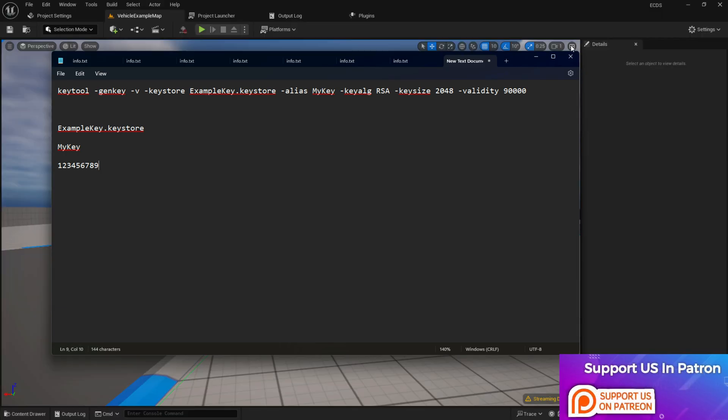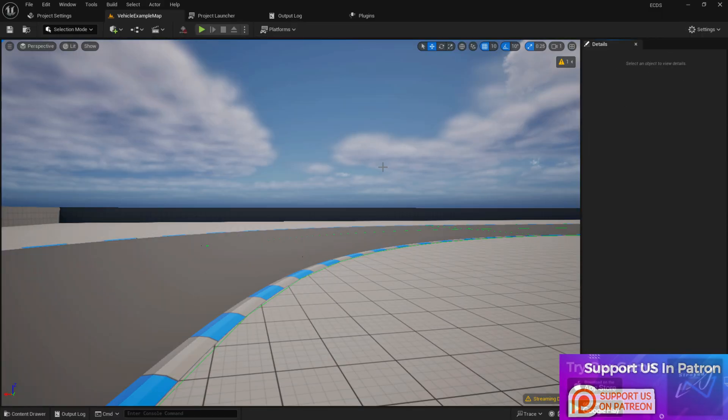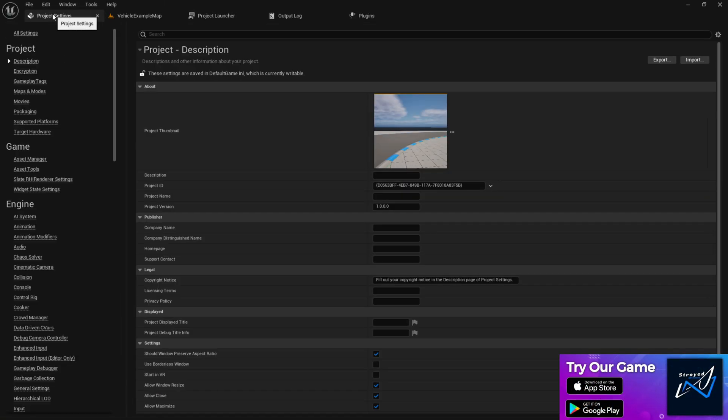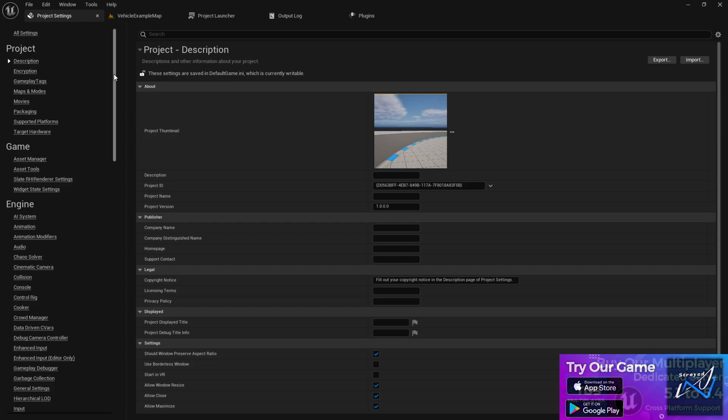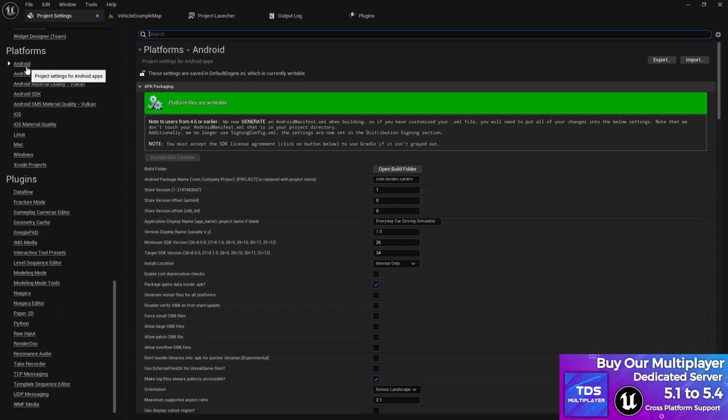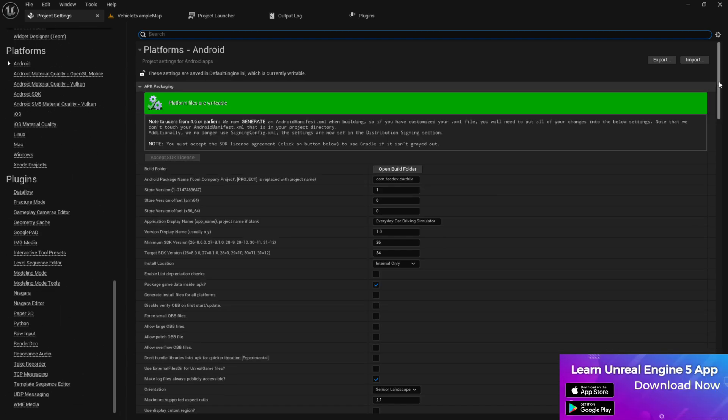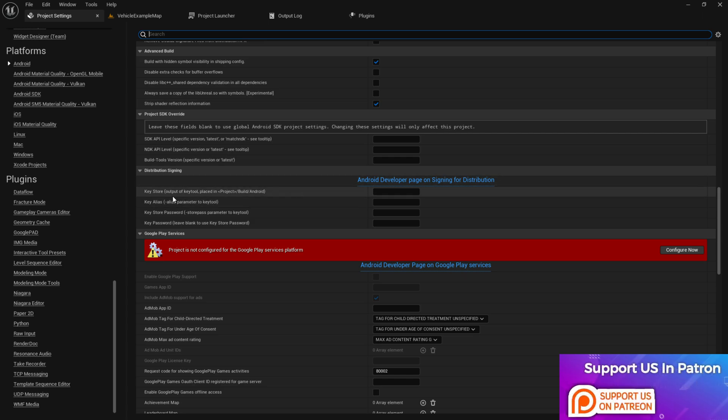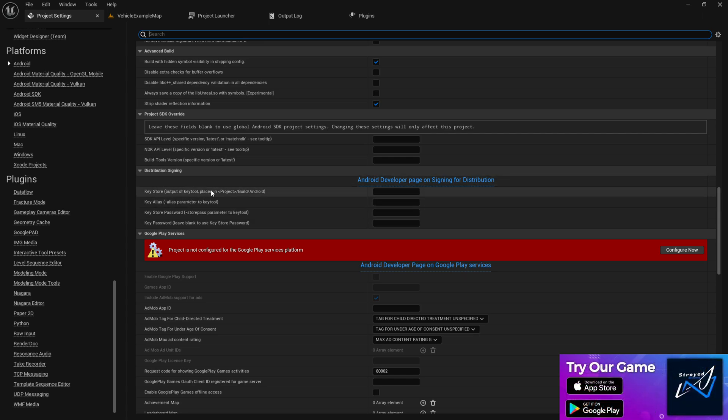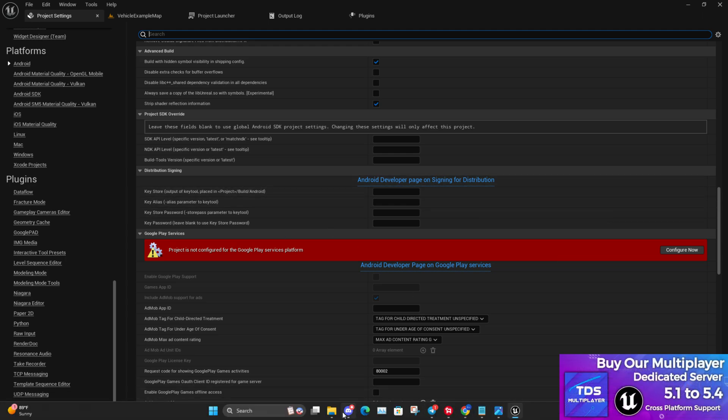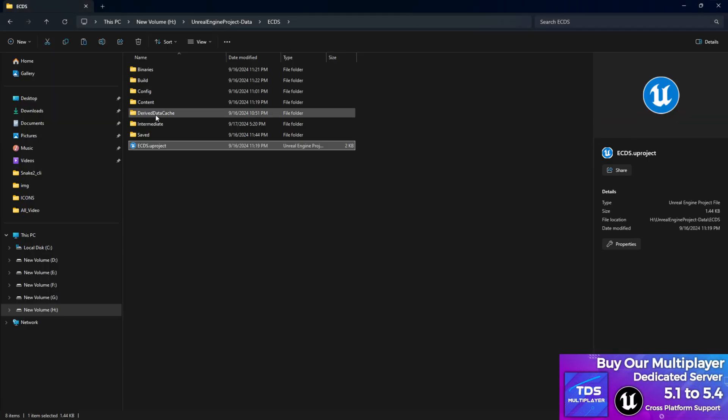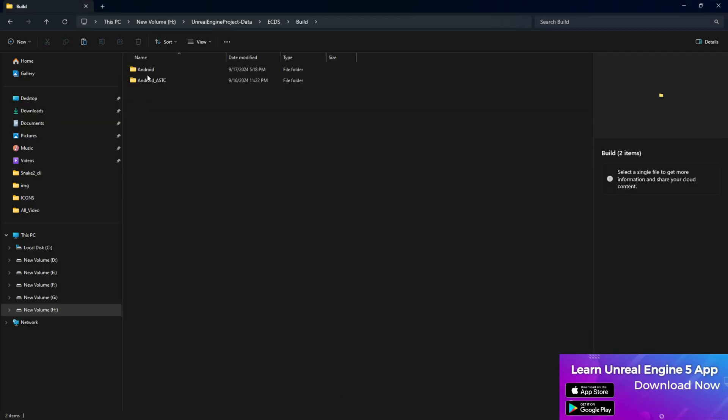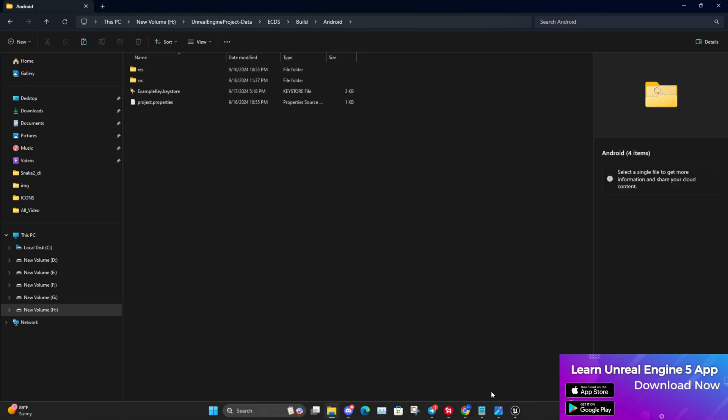Once you open your Unreal Engine editor, you need to go to Project Settings, then scroll down to the Android tab, and then scroll again down. Here you find Distribution Signing. Now here you can see it already says why you need to put your keystore. We already put our keystore there - the file we already did, if you remember, in the Build under Android we pasted the keystore file.